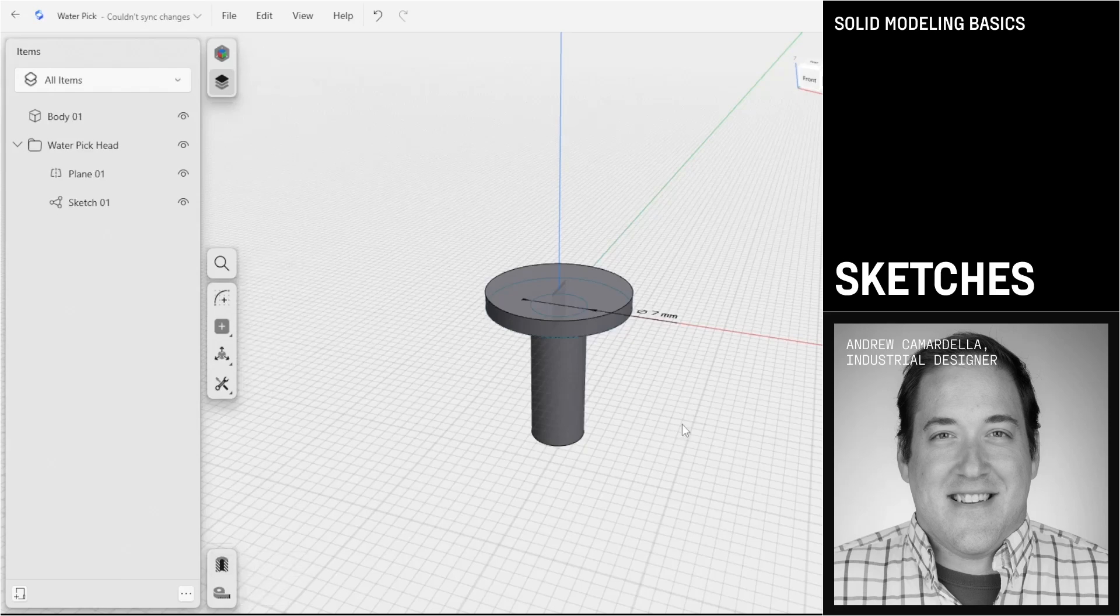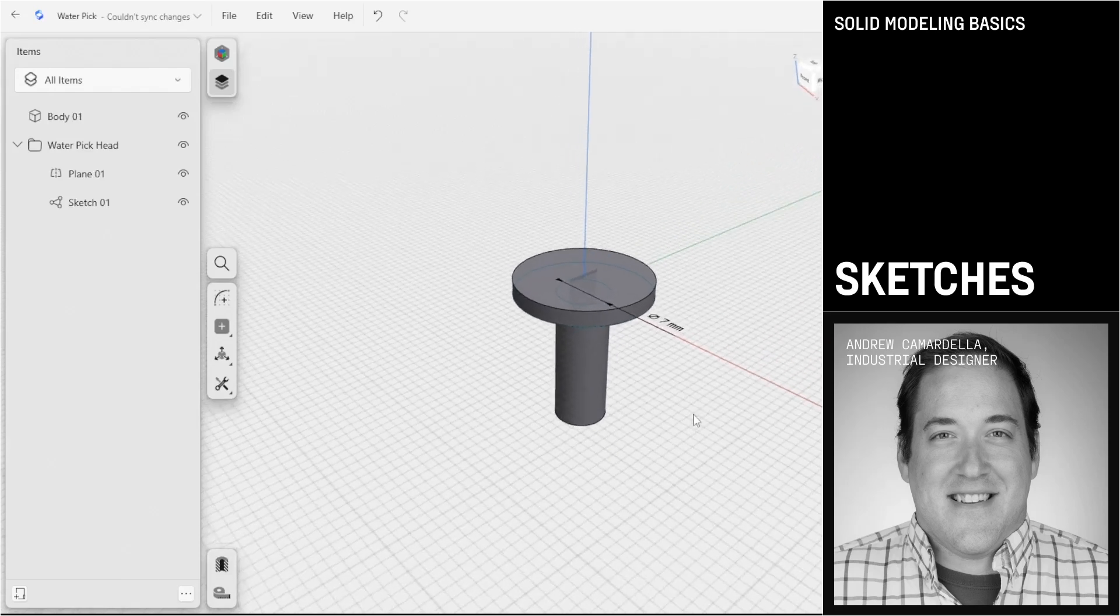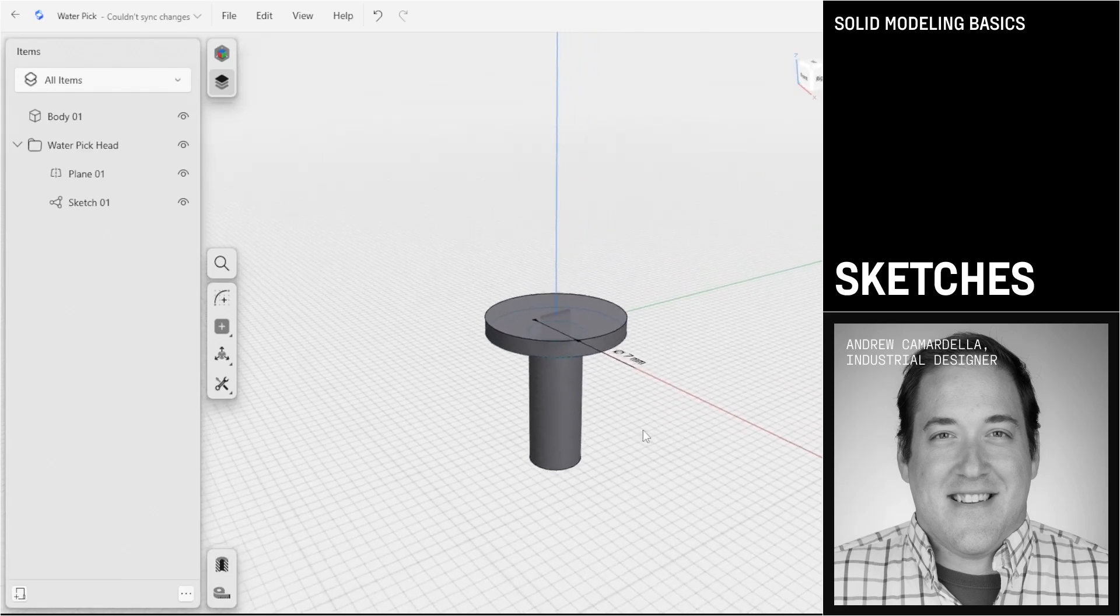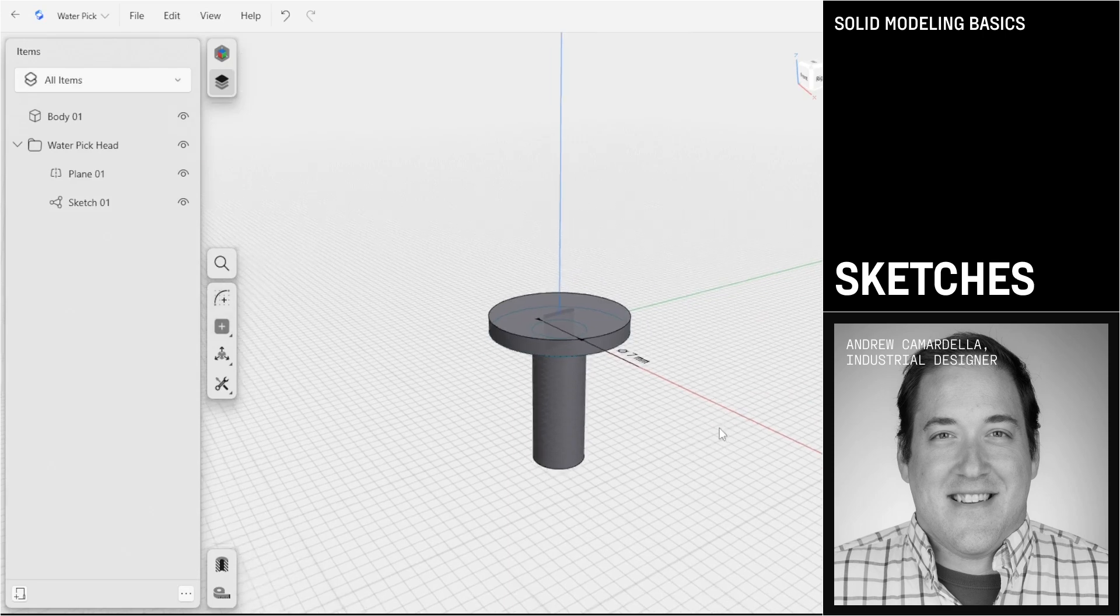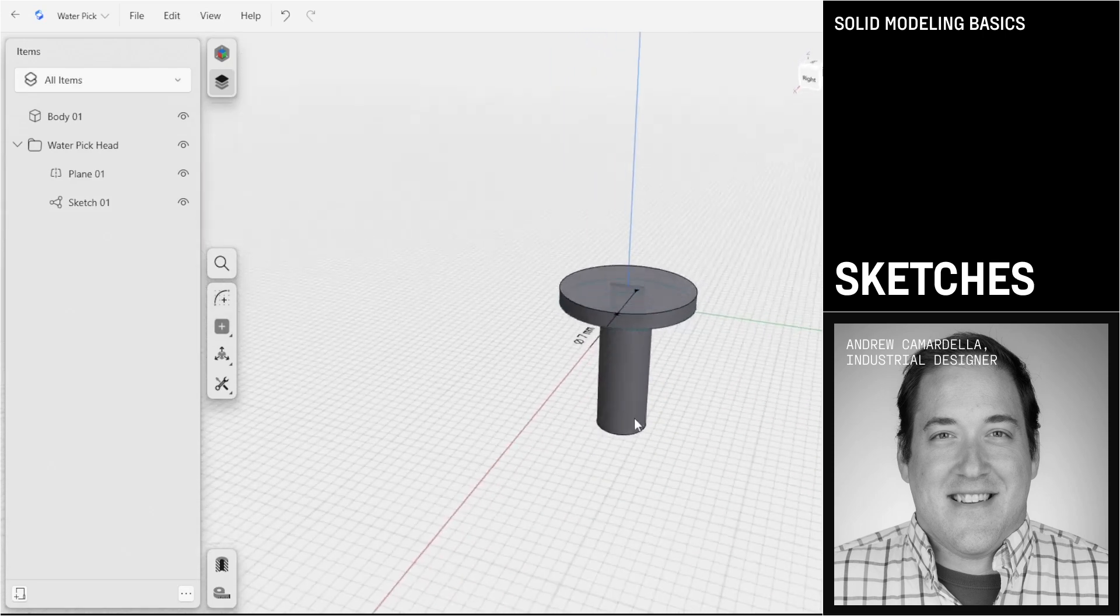In this section of the Solid Modeling Basics tutorial series, we're going to take a look at our sketch features and also the constraints that go along with creating sketches.